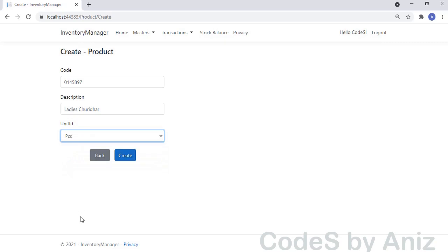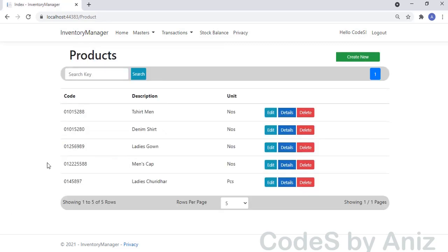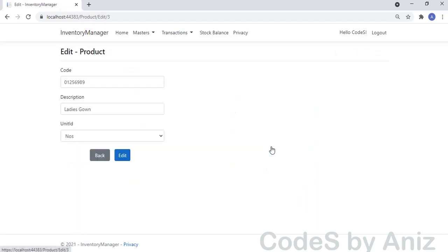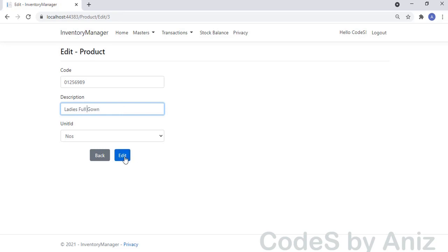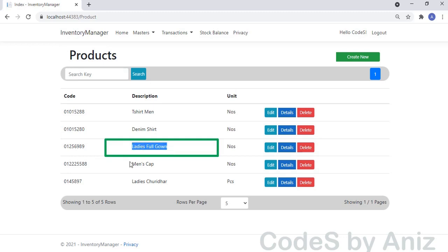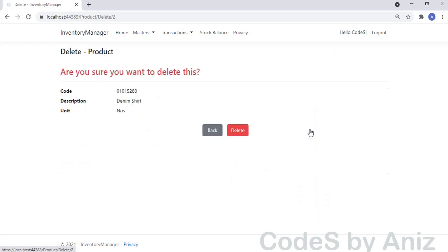Let's enter the Product code and description first. We can see the units are listed in the Select list control from the Unit table. Select 'Pieces' from the Unit selection list. Click Create to save the product to the DB. The product is added and showing in the listing screen. The Edit page is slightly different from the Unit Master Edit page — it has data from two tables, Product and Unit. The Unit select list shows the Unit name from the Unit Master table, but the Product Master stores only the Unit ID. We will learn how to handle this during the development session. Let's change the description to 'Ladies Full Gown' and click Edit to save the changes. The description of product 01256989 has been changed to 'Ladies Full Gown'.